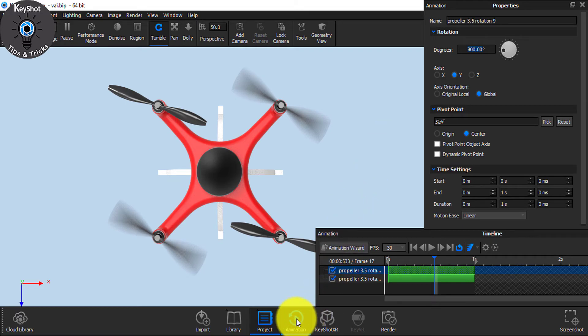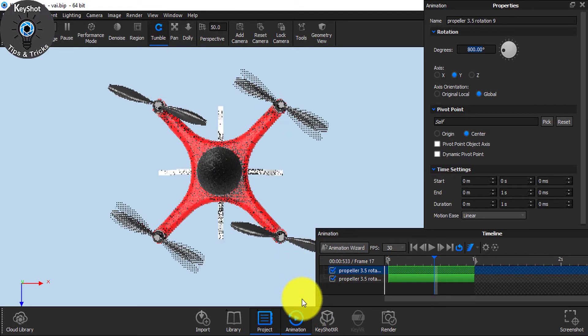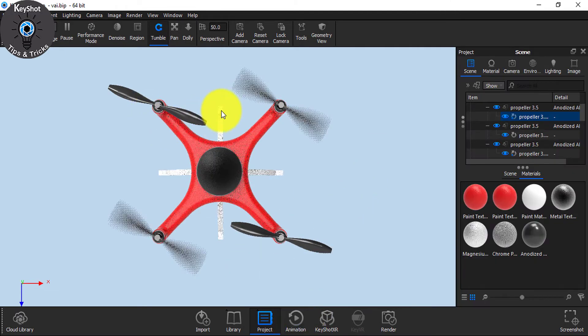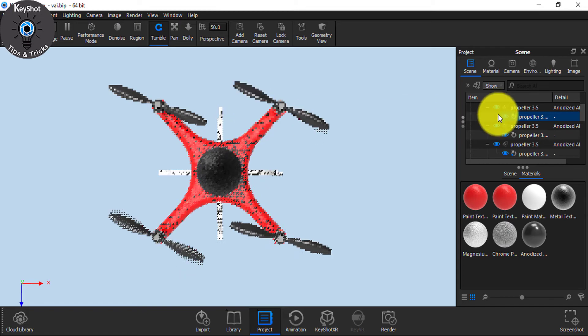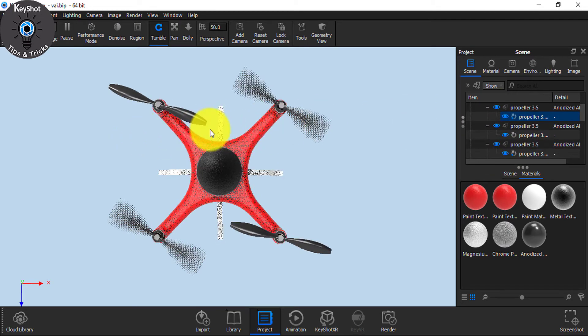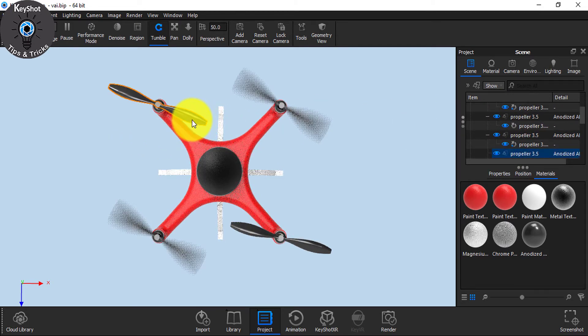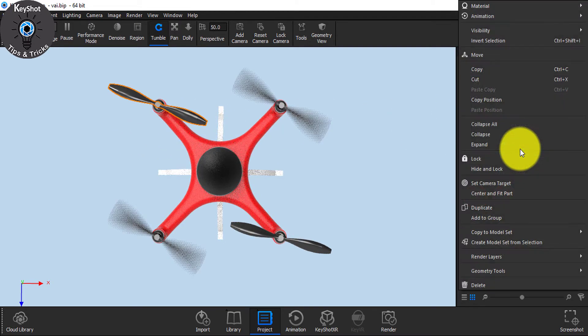So guys, for the third one, I'm going to give the Paste Linked Animation.